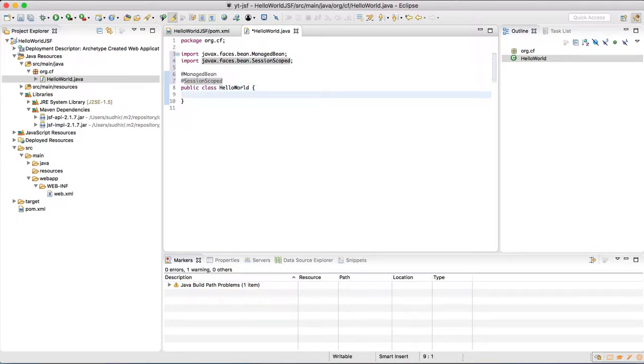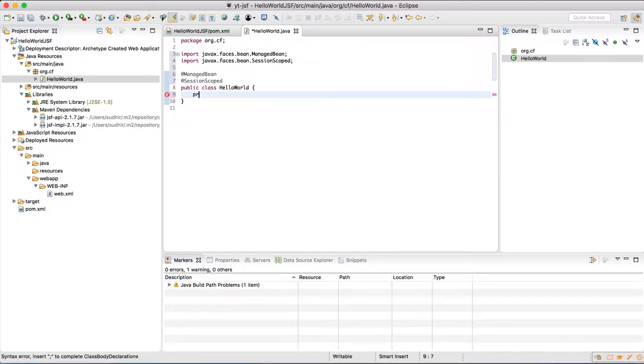In this we are going to define a variable of type String as name. And we are going to define getter and setter for this variable.